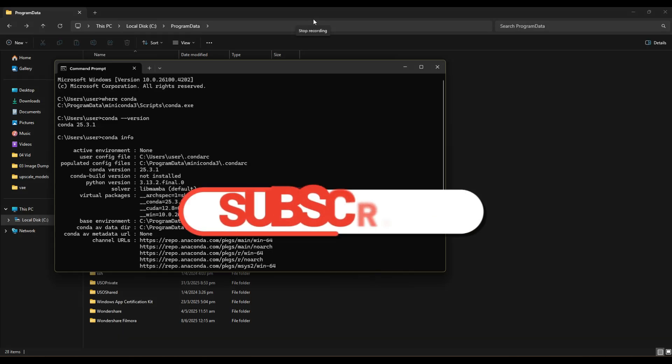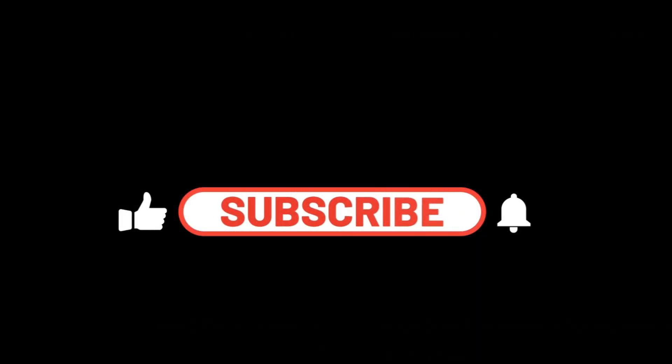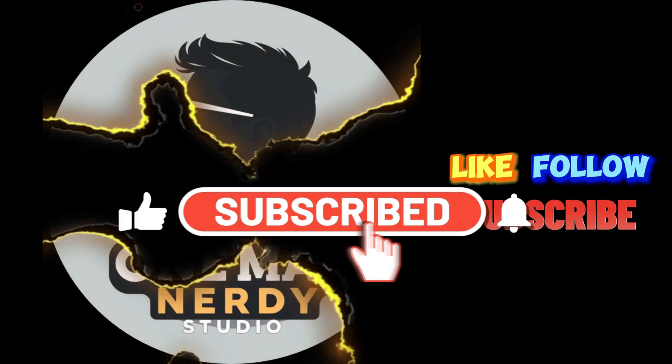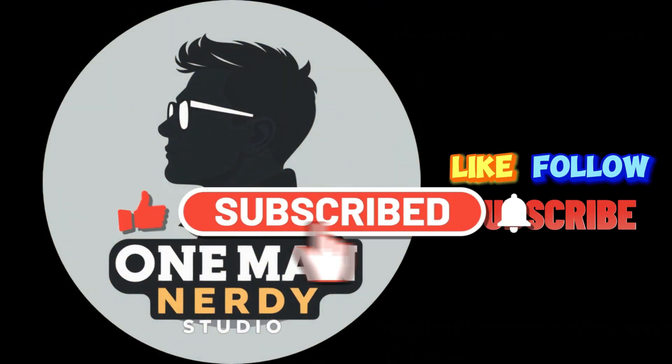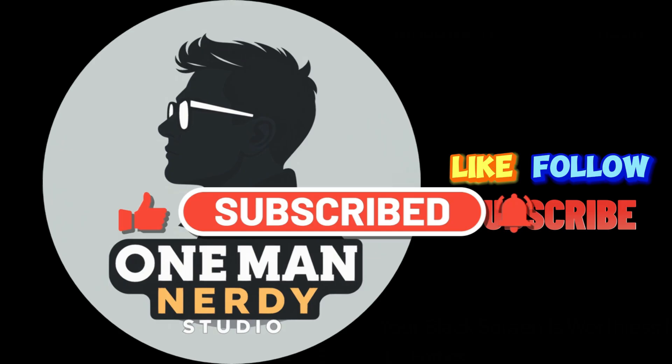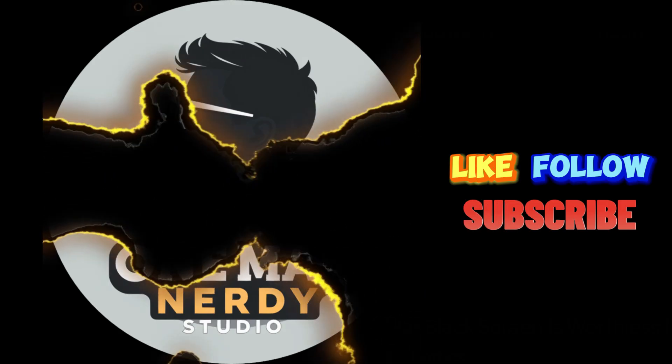Remember to like, comment and subscribe to help push this video to the right community who might find it useful. Until then, I will see you when I see you. Thank you.